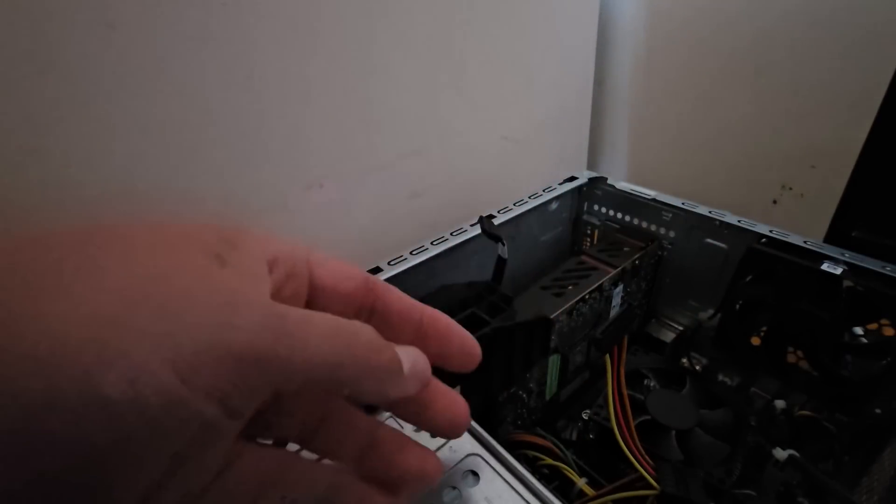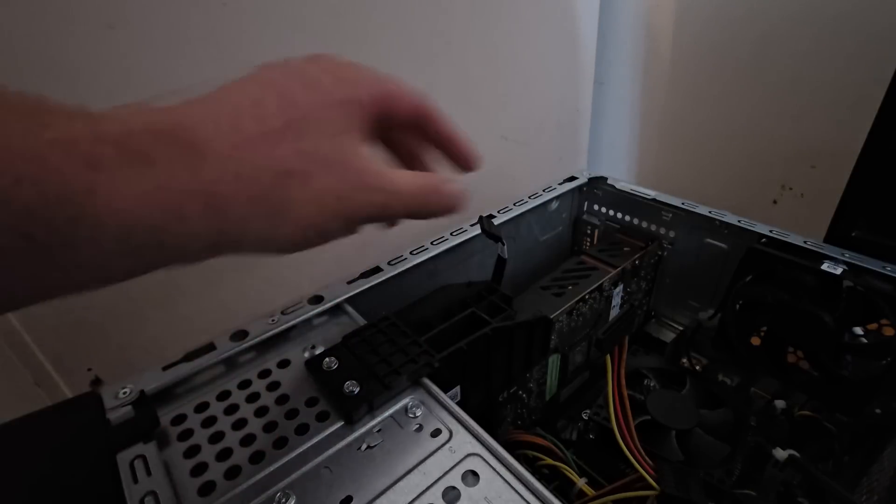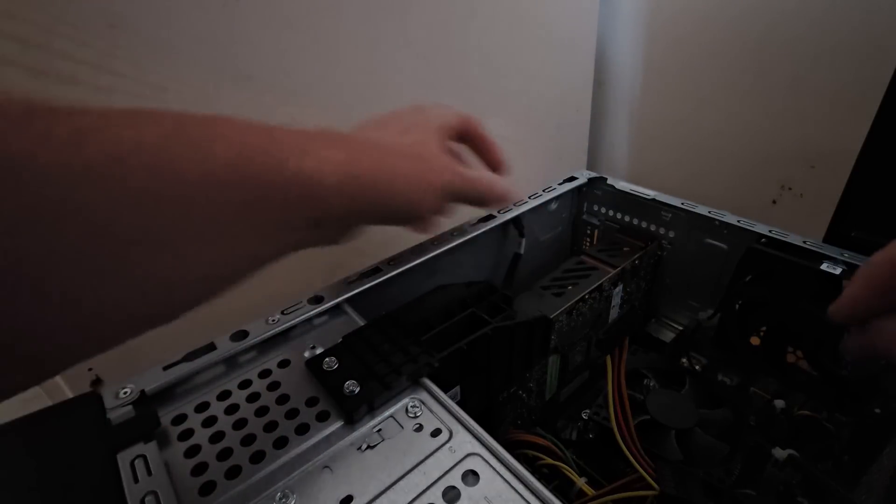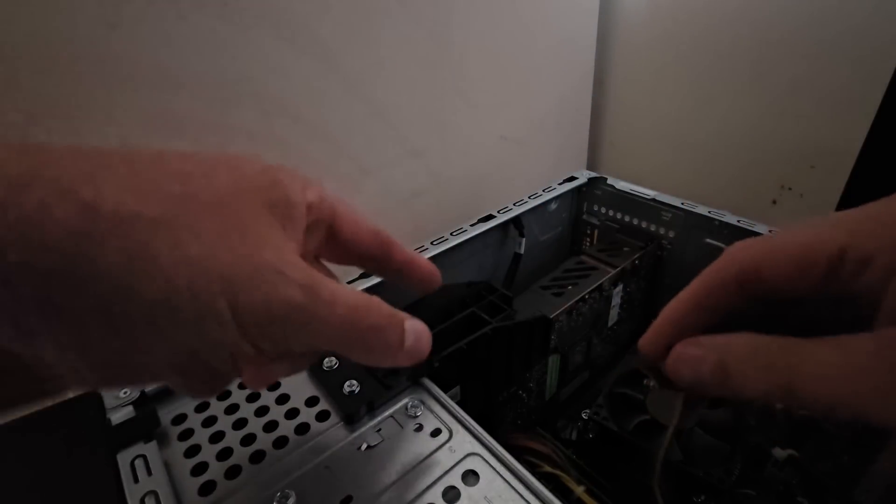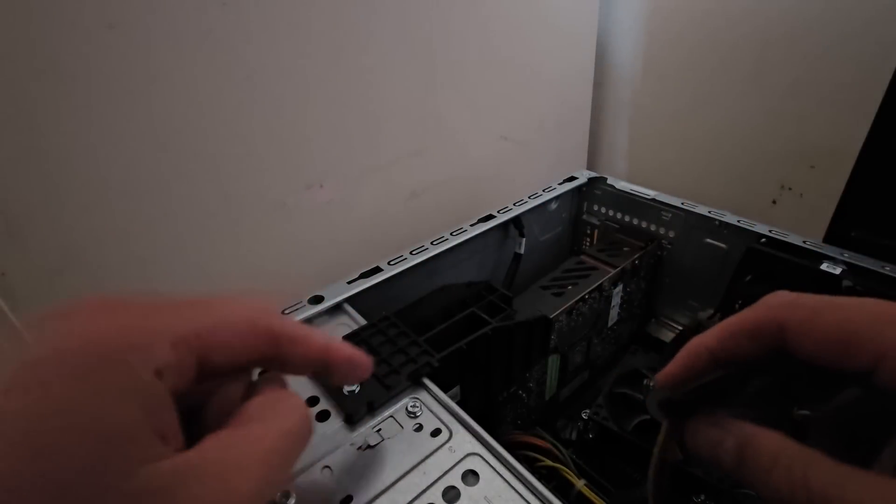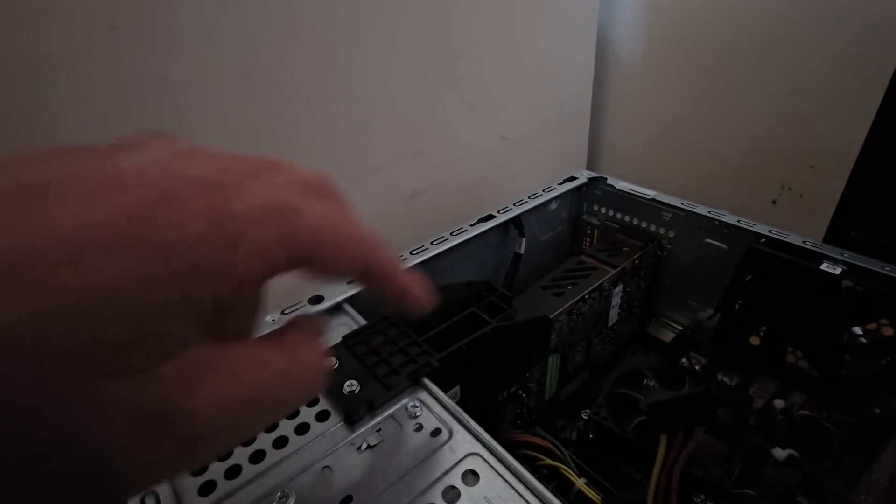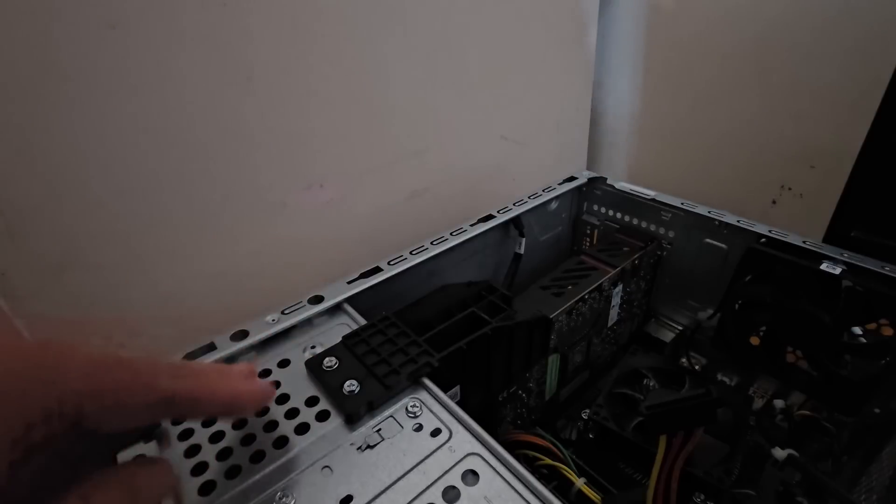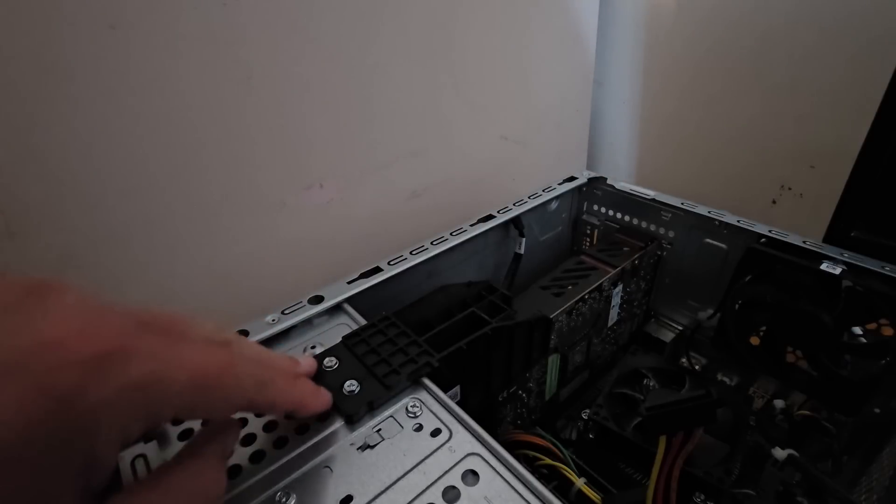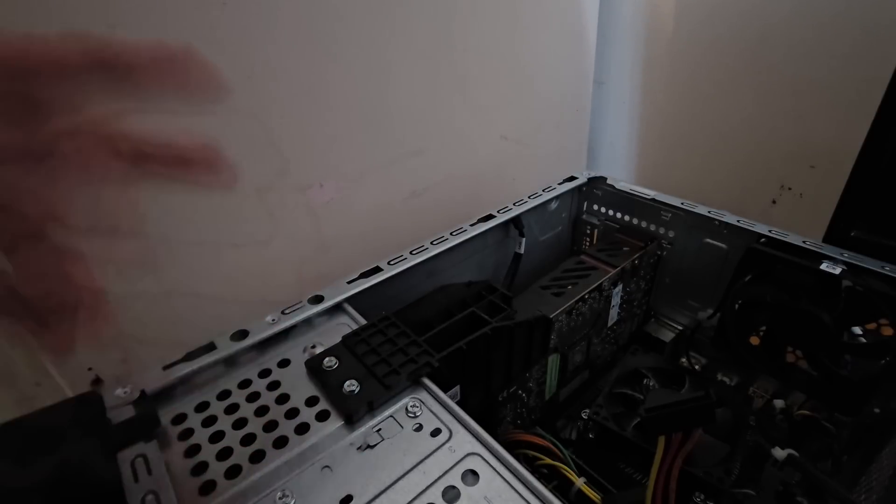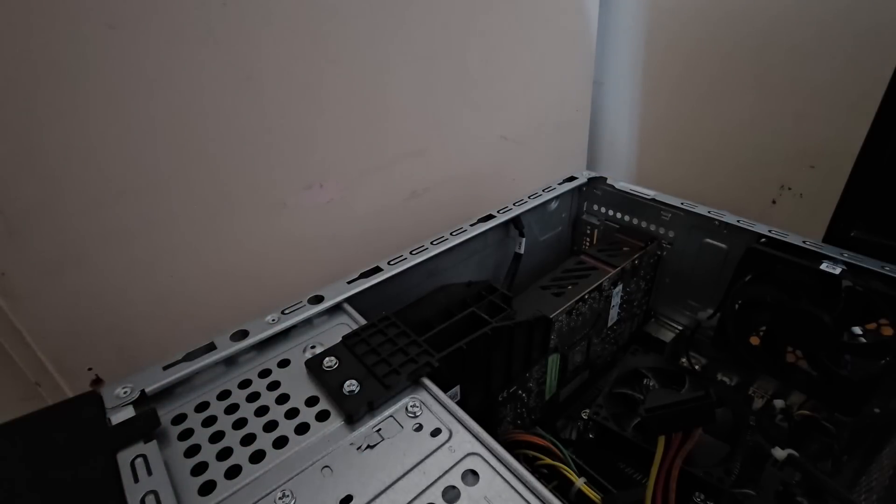Again, excusing the gaming background noise. It is such a happy house. All right, that fell out. Now unfortunately to access the mSATA slot in this, I need to remove the video card. But to remove the video card I've got to remove this stupid bracket.